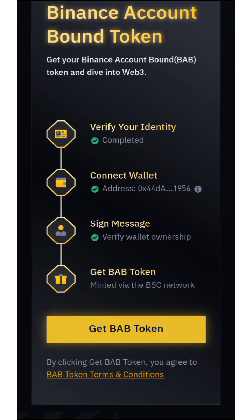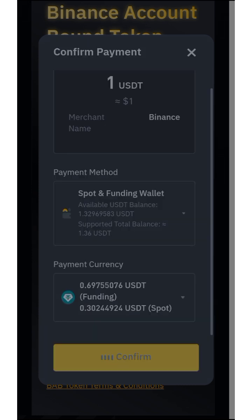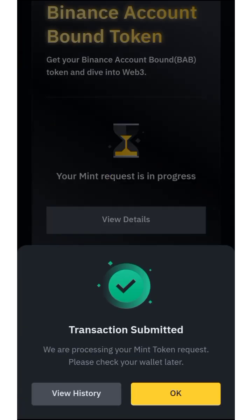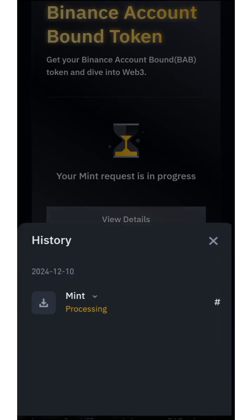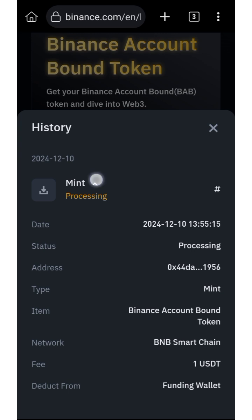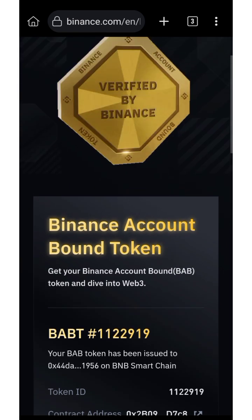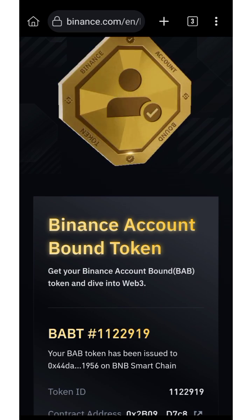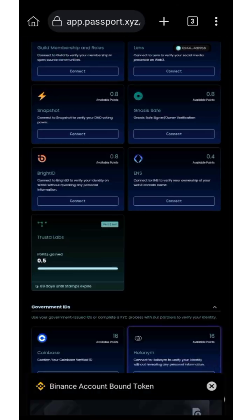Now click to get the BAB Token — they are going to charge from your Binance account. Click Confirm. Transaction submitted — click OK. Your mint request is in progress, click View. Wait for this to be successful — it takes about 10 to 15 minutes to verify, so be patient.